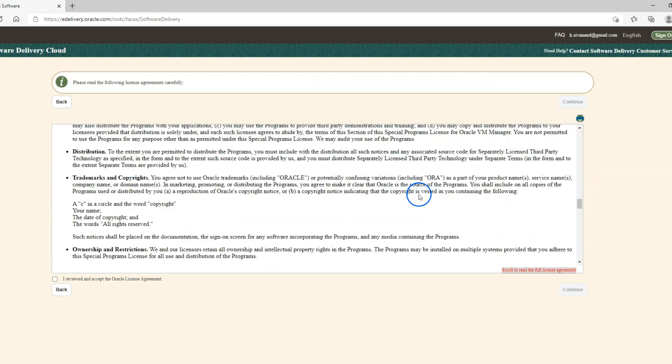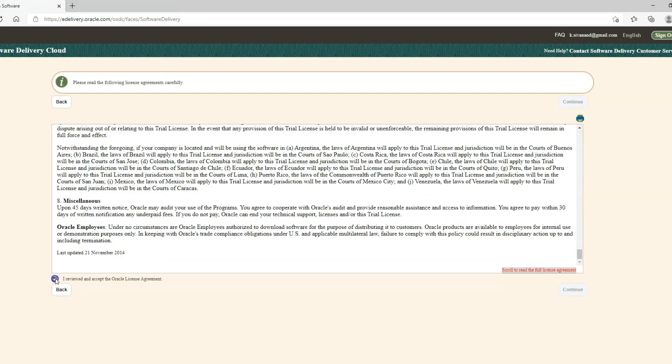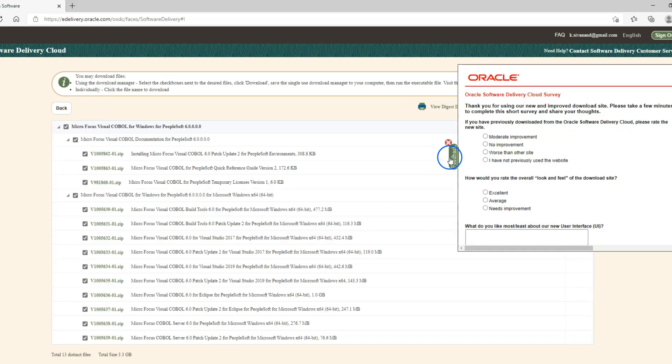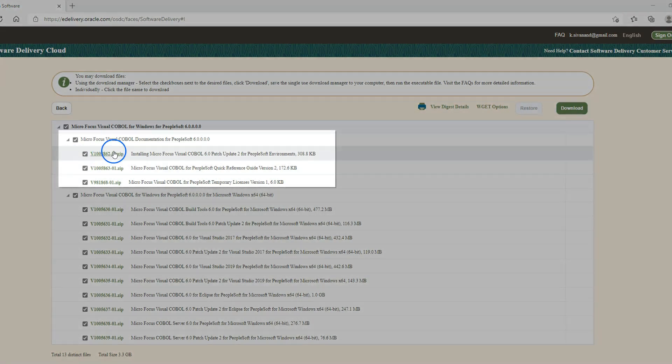Now I will accept terms and conditions. I will acknowledge that I have reviewed my terms and conditions. Now I will click on continue button and I will hide the feedback section. Now is the time to pick and choose which files to download.